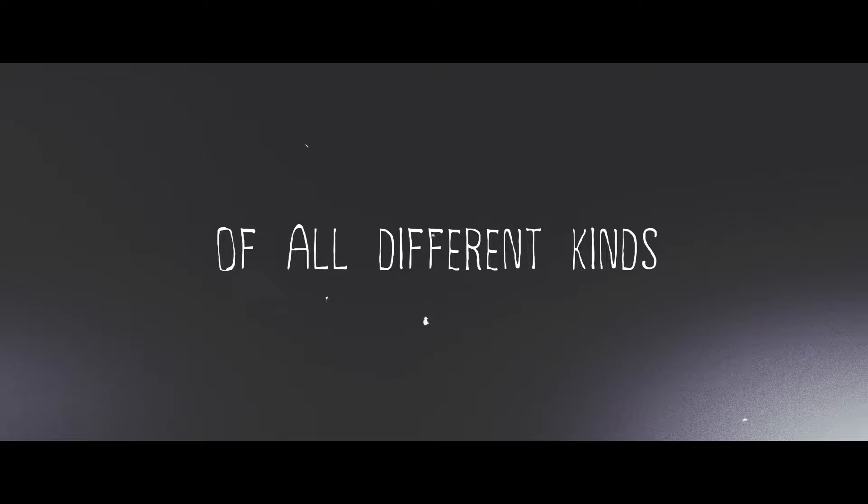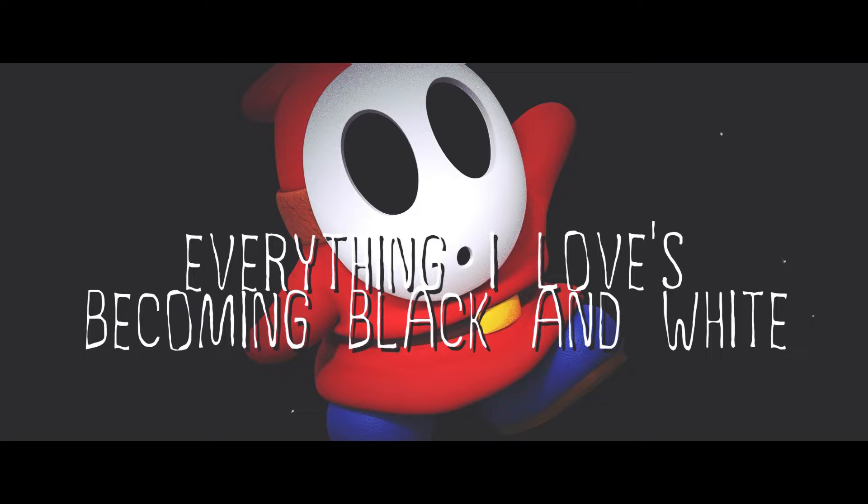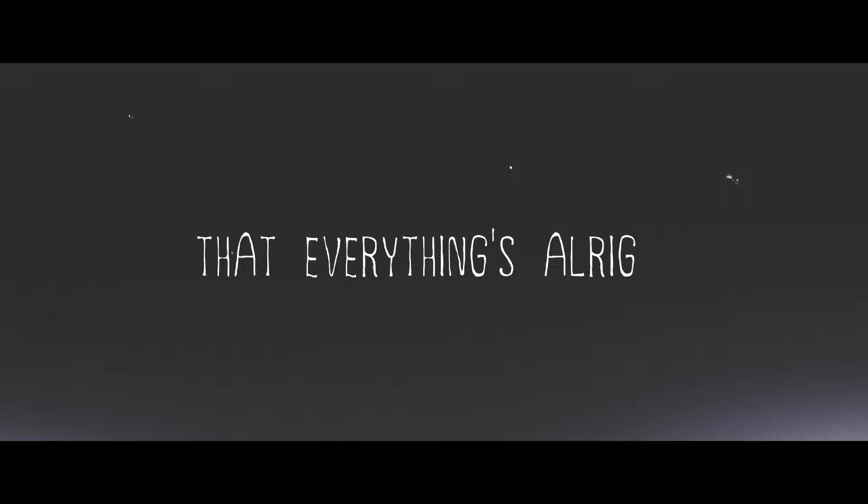I've had this feeling one too many times, of all different kinds, though I can't forget. No matter what I try, couldn't clear my mind, everything I love is becoming black and white. Toss and turning every single night, they say the time can heal, and I'm probably right. Trying to tell myself that everything's alright, I wanna figure this out.